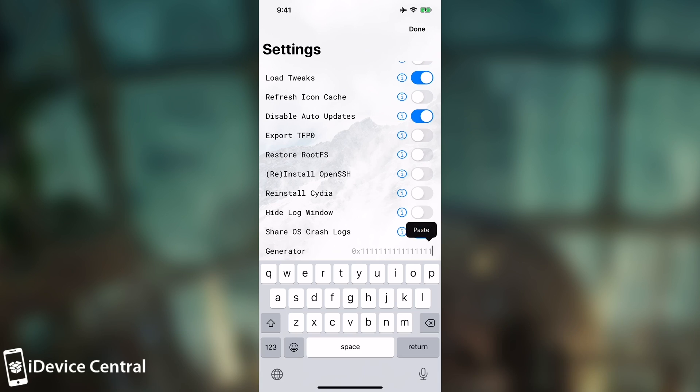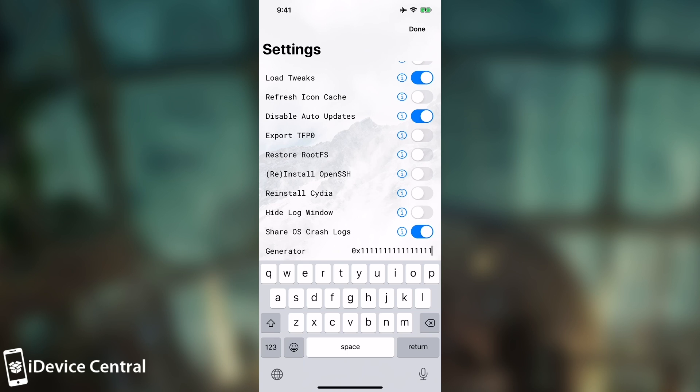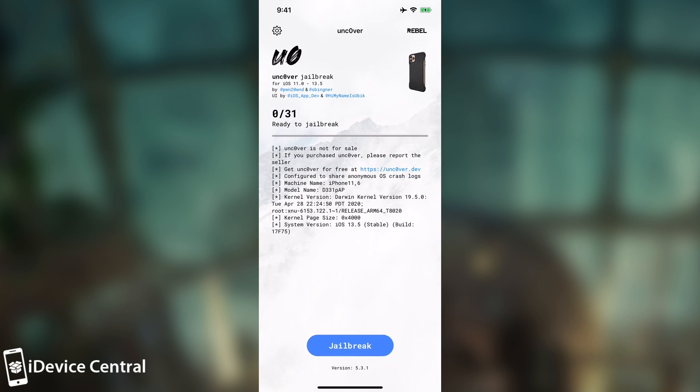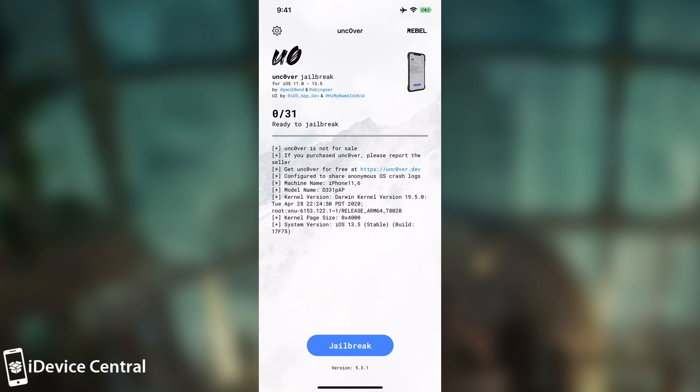I'm going to copy it in here and of course after you do that you just have to dismiss the keyboard and press done. So what happens? Well at this point when you jailbreak it will set that generator into the device's NVRAM. So we have to jailbreak right now. I'm going to press jailbreak and be right back.